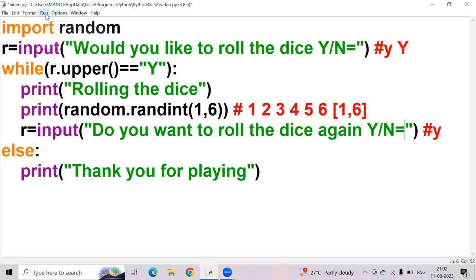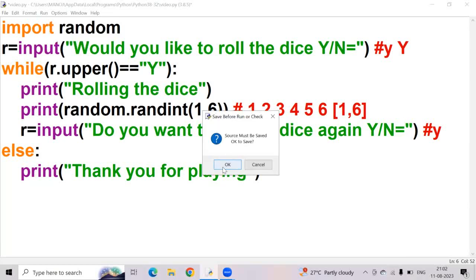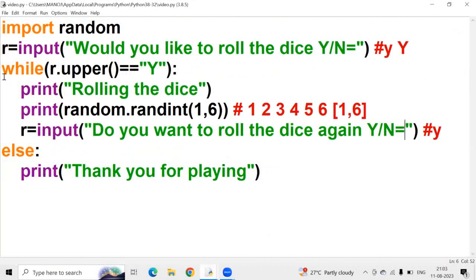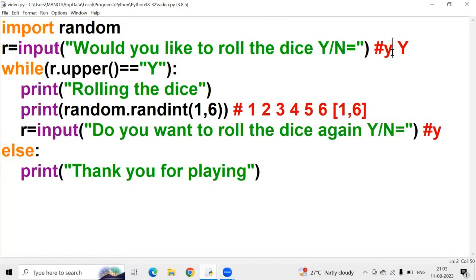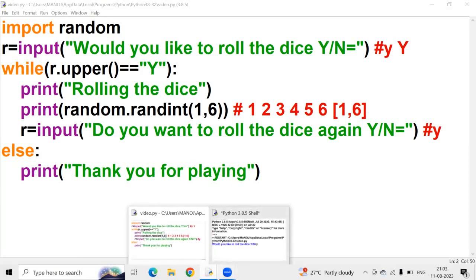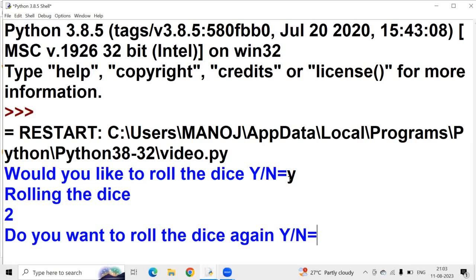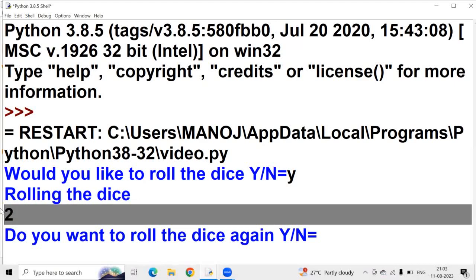Now I'm running the program. It's asking 'Would you like to roll the die? Yes or No?' First, I'm giving a lowercase y. The value of r will be small y. It goes to the while loop — r.upper() equals Y, so the condition is satisfied. The die is rolling — it prints the message. We get the number 2.